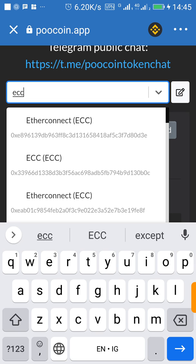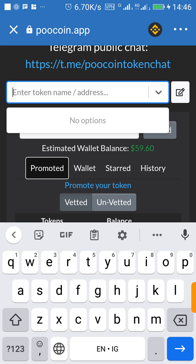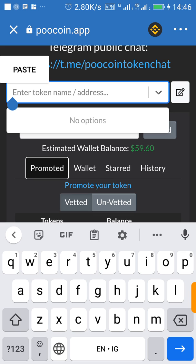So for ECC, it was scheduled to be listed on PancakeSwap on the 15th of September 2021. So on that day, make sure you go to their Telegram channel and copy the original contract address and use it to buy the ECC token. So for now, for the sake of this tutorial, I'm going to use the Panda Inu token contract address to show you through to the end of this tutorial.